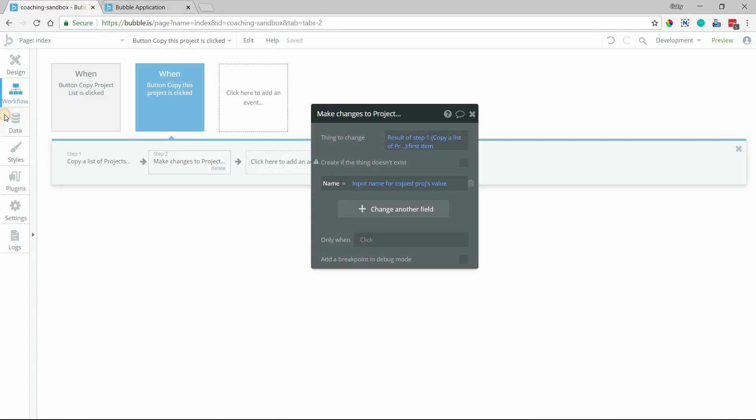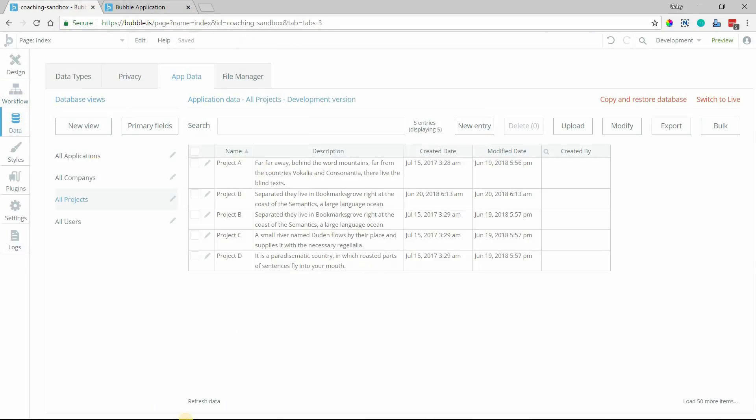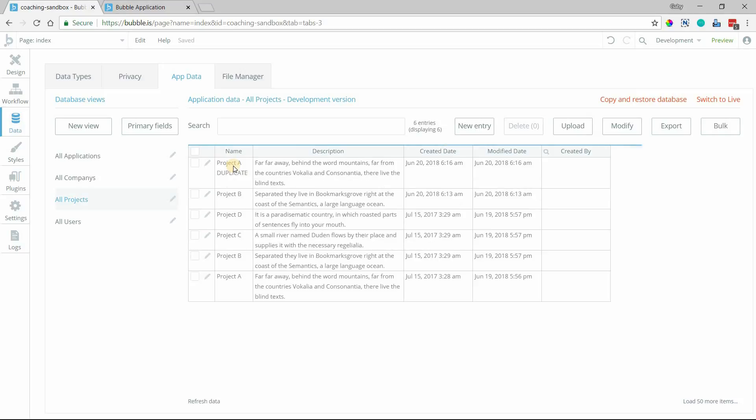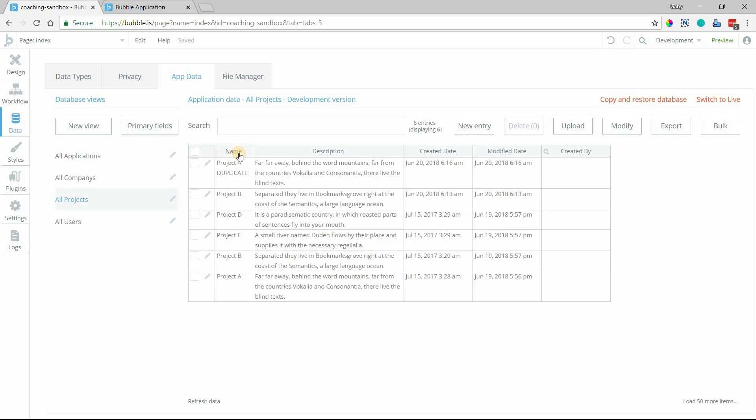And if we go into our database, refresh our data here, we can see our original project A, our duplicate project A with the new name, these duplicate project B's, and our original C and D.